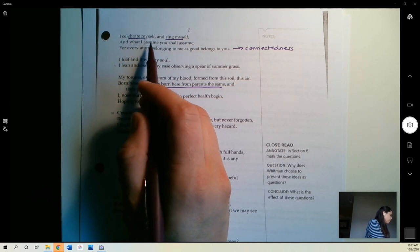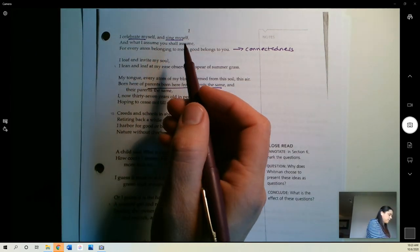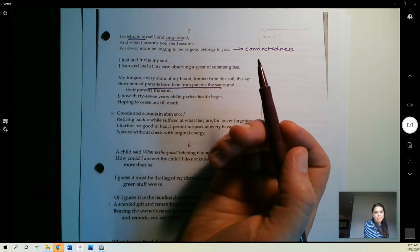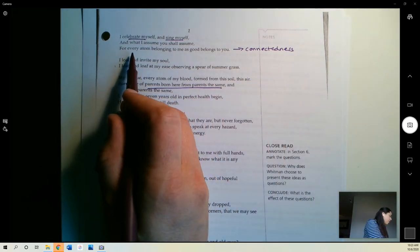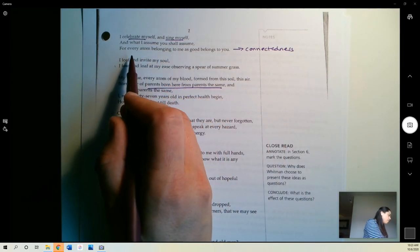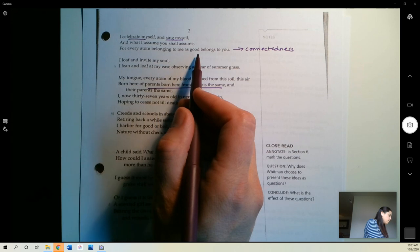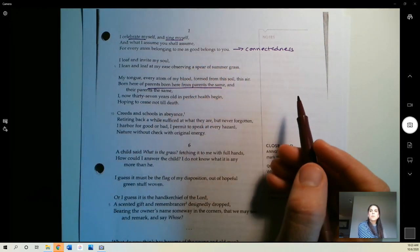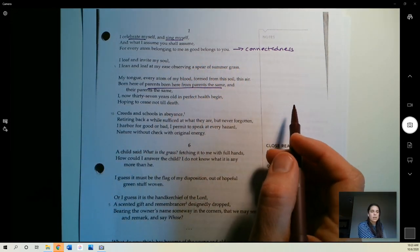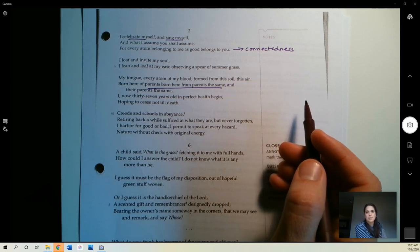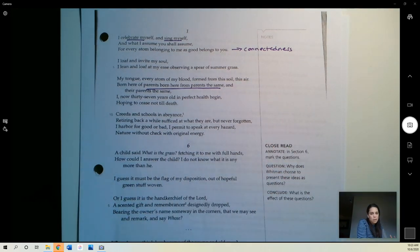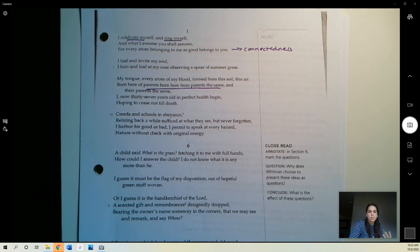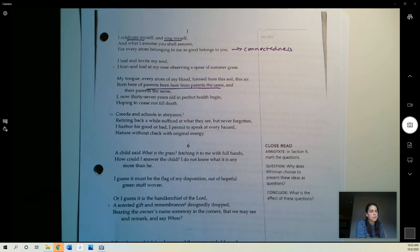I celebrate myself and sing myself. It's called Song of Myself, so there you go. And what I assume you shall assume, for every atom belonging to me as good belongs to you. So, Whitman is really concerned here with this notion of connectedness that every creature, every living being is connected with this sort of shared position in the cosmos, basically.